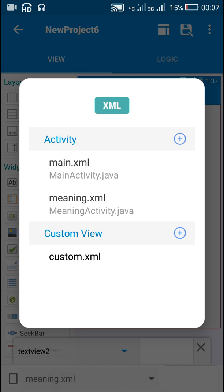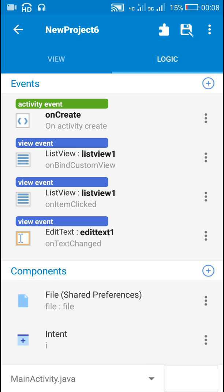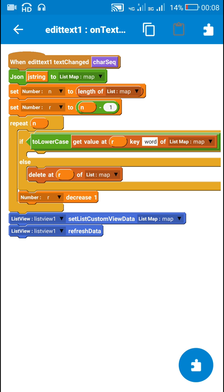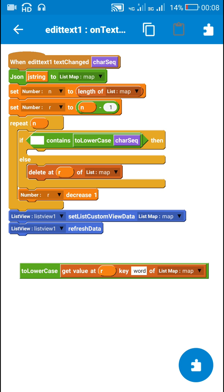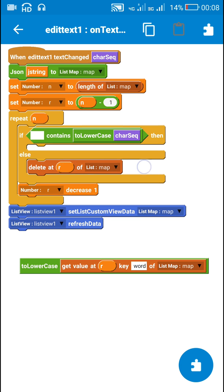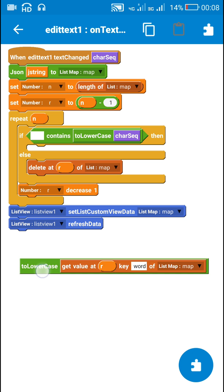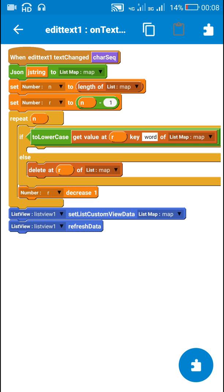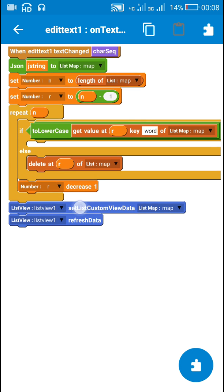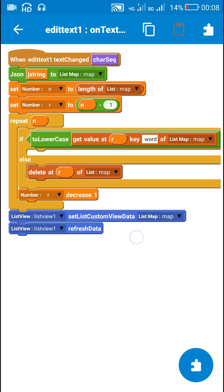Now I will show you EditText1's onTextChange. On text change, I search the map list: I create a new map list from the JSON string, and then if the word at any position contains the character sequence I do nothing, and if it doesn't contain the character sequence I delete that position. In this way I search the map list and then display the filtered map list in the ListView.